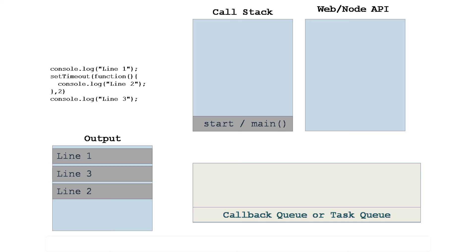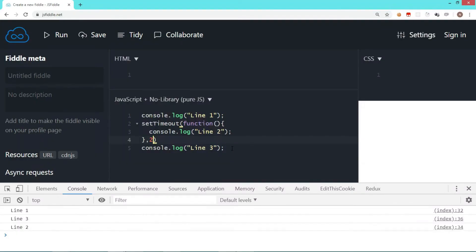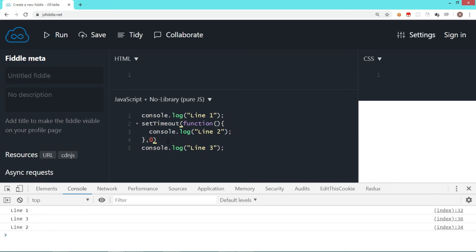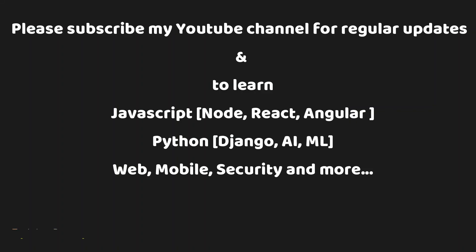Let's go back to the code. Here I change this milliseconds from two to zero. Then also the output is going to be the same, and the reason is even though there is zero milliseconds, it is pushed to the callback queue and then it goes to the call stack.